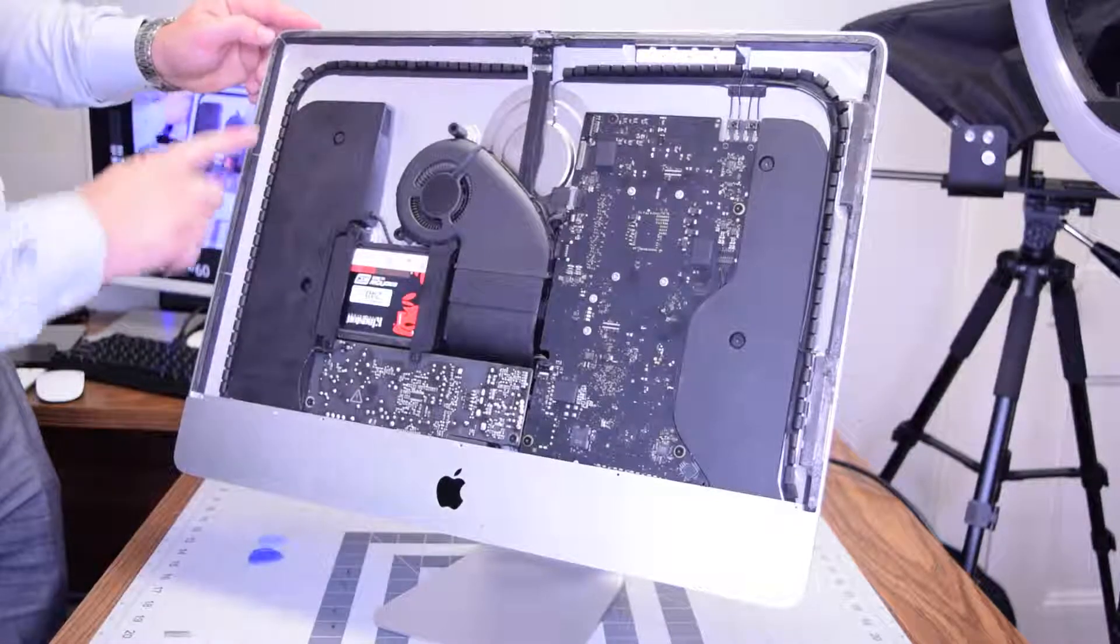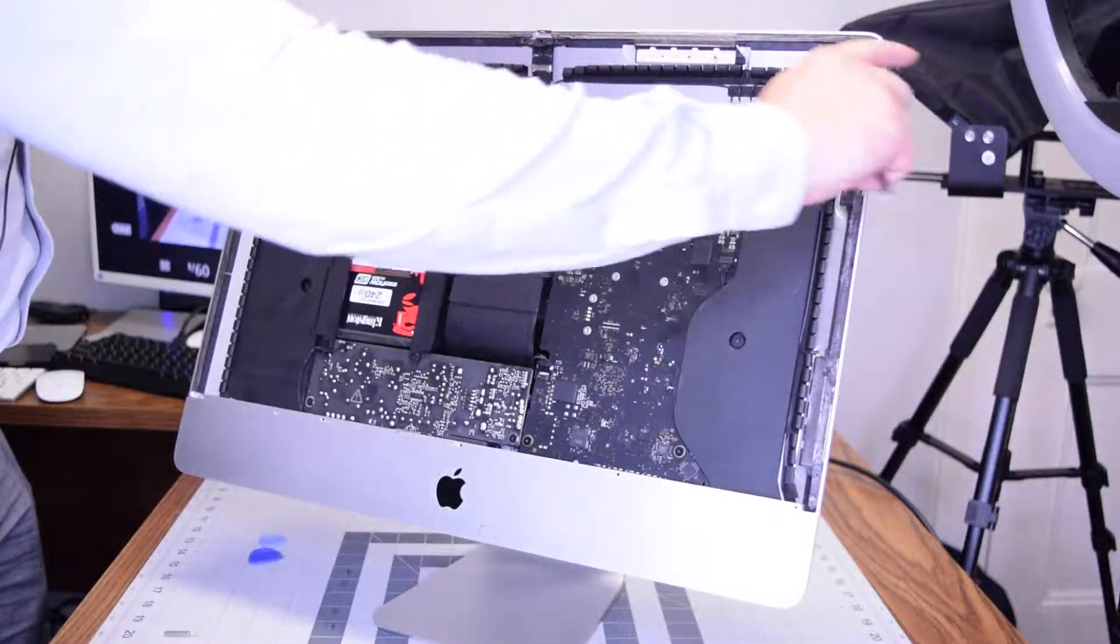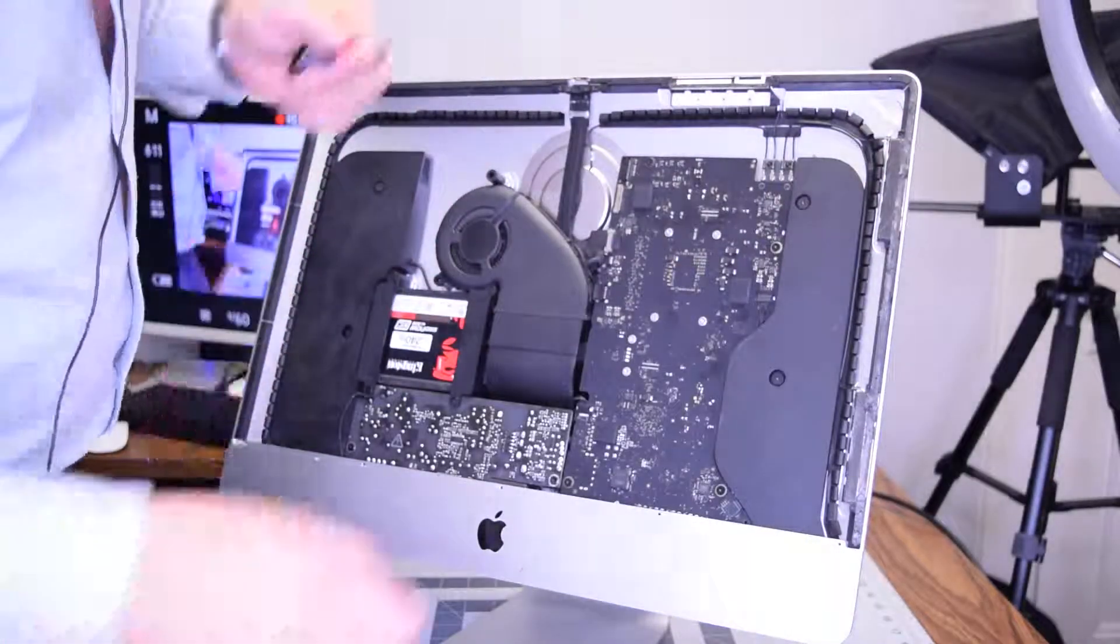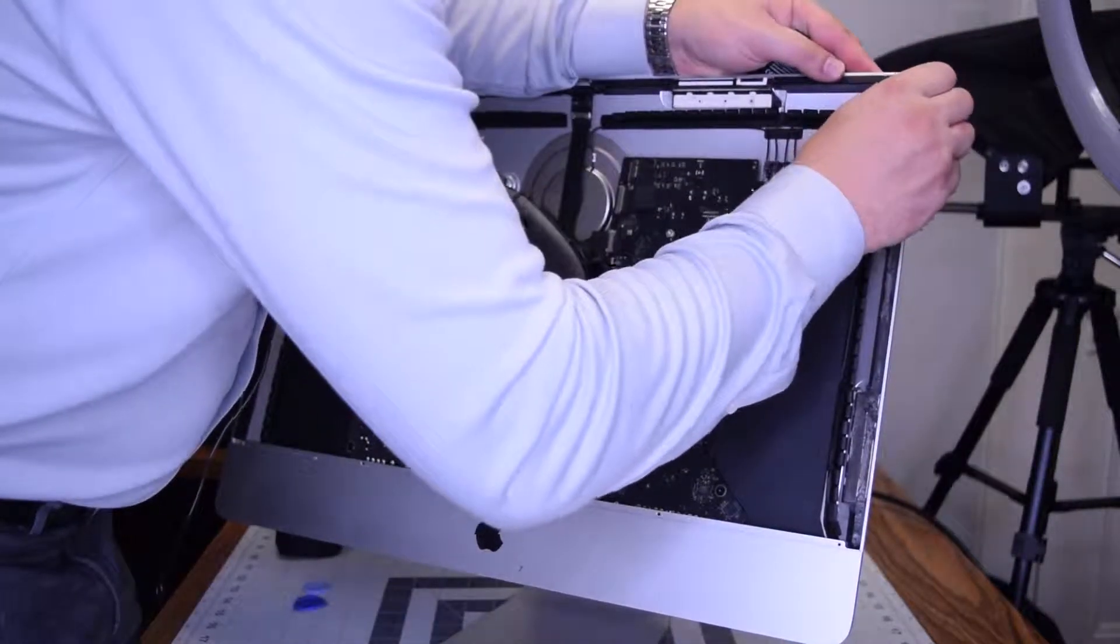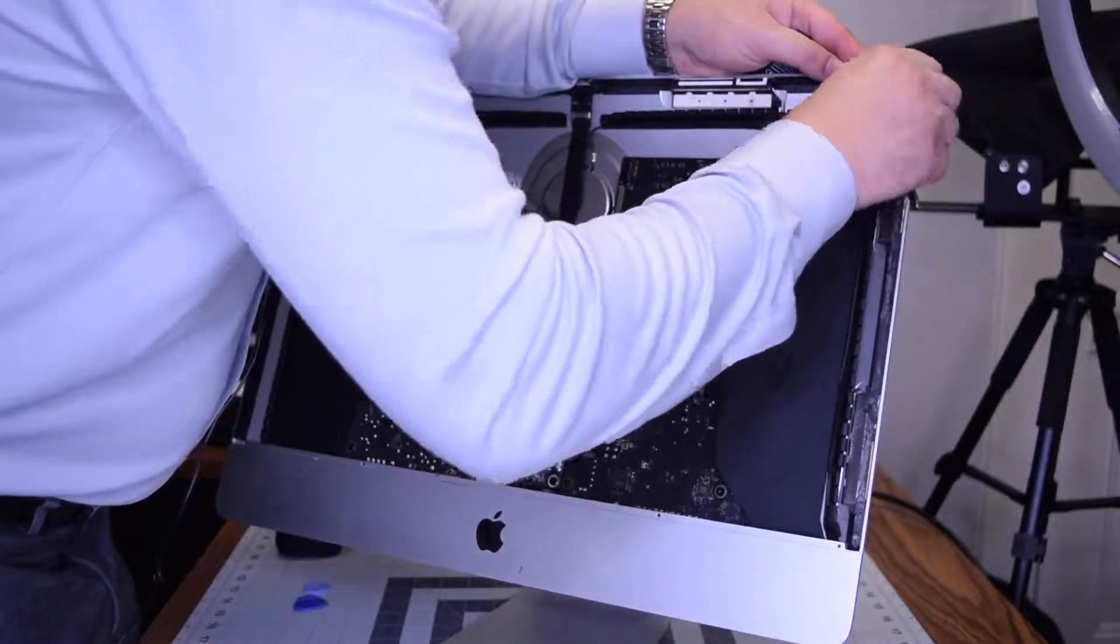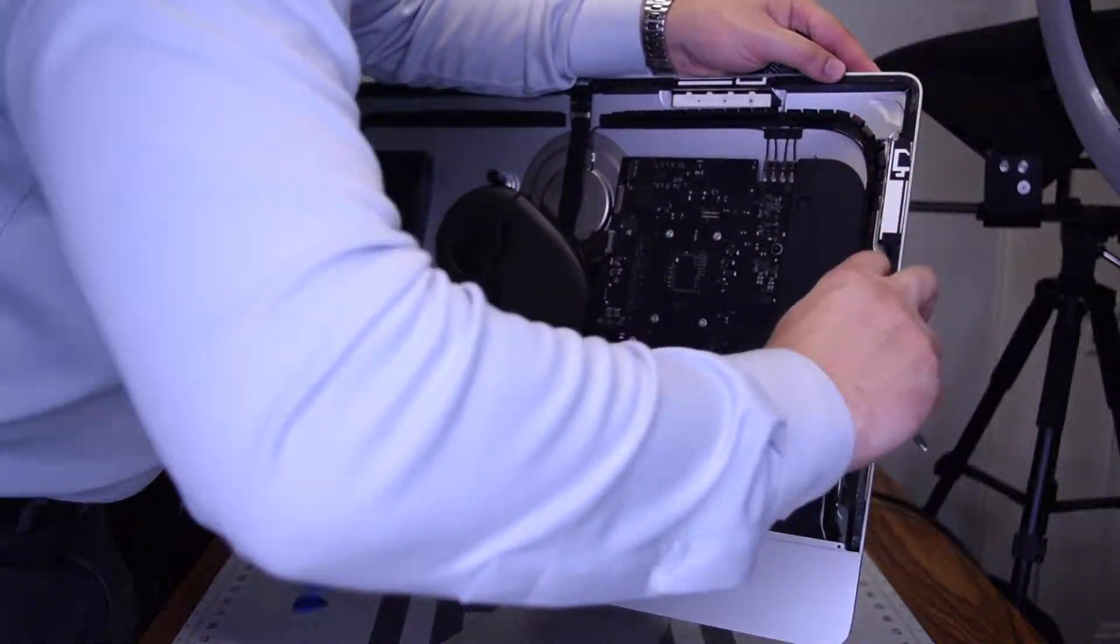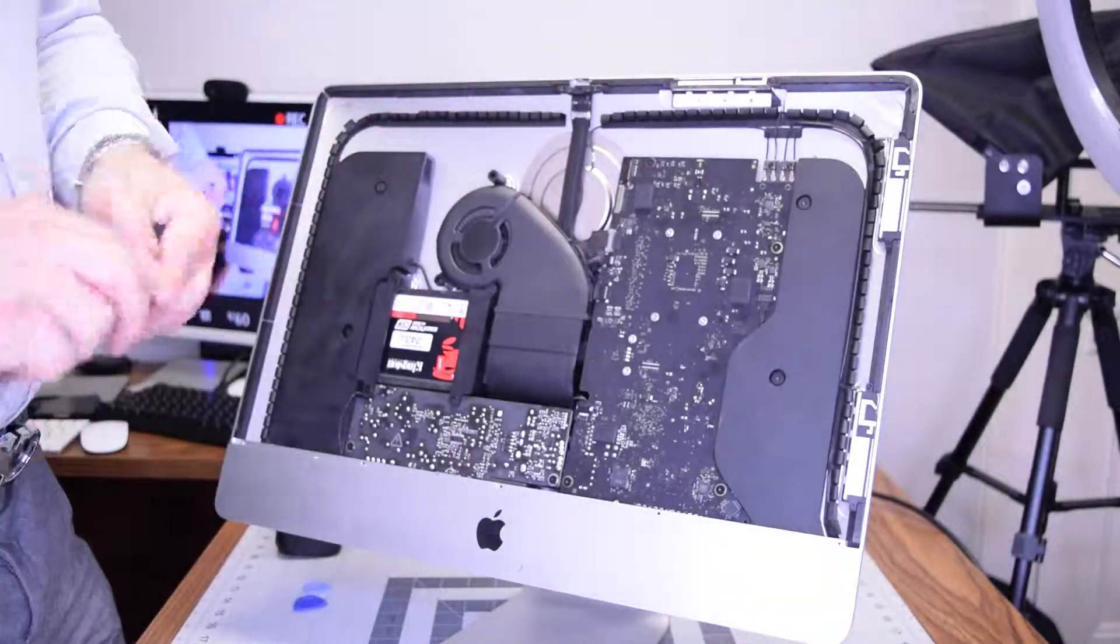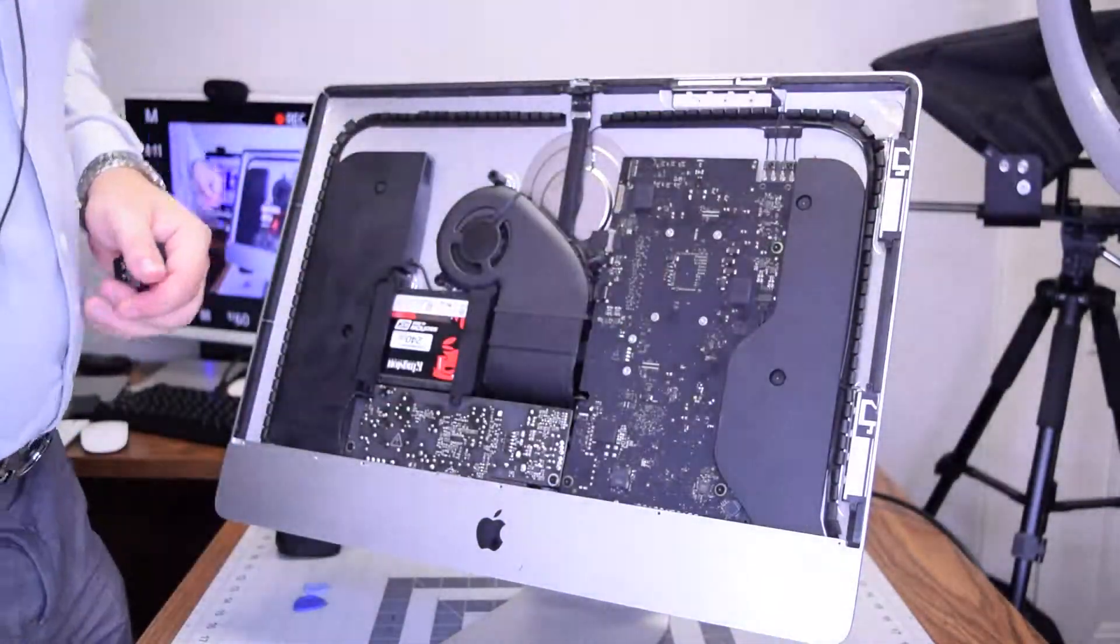It's very important to remove all of the residual double-sided tape that was left from when we took the screen apart. Go ahead and remove as much as you can. Try to get all of it. Make sure there's no gap.